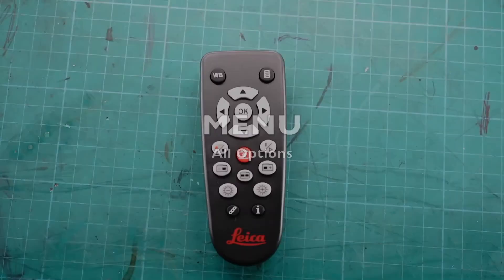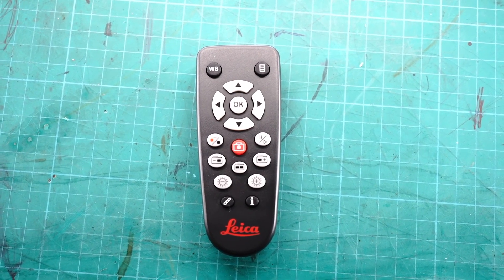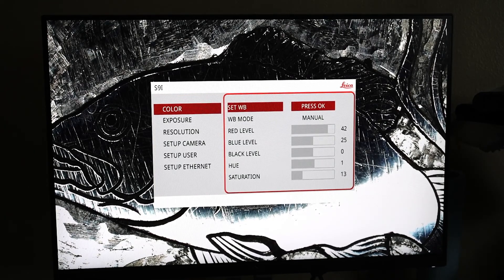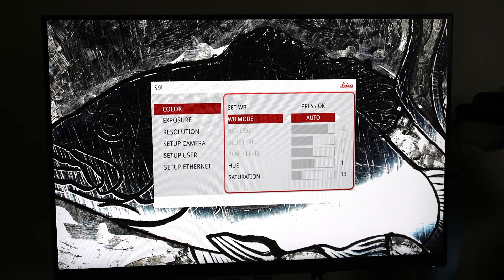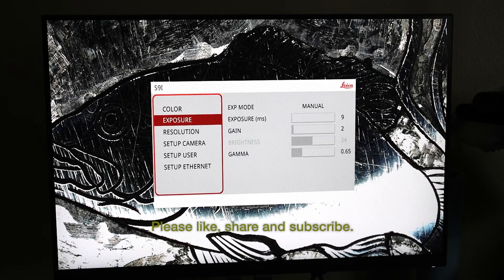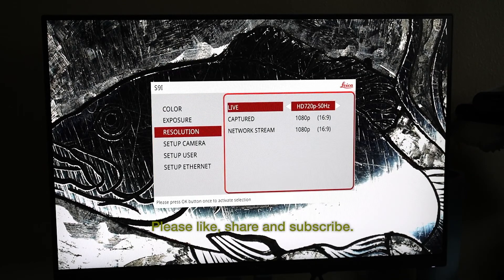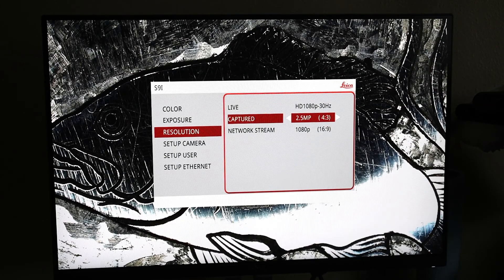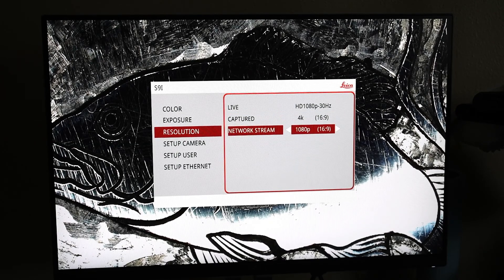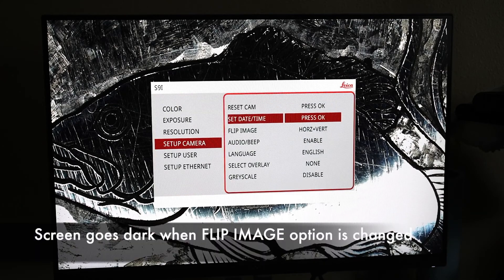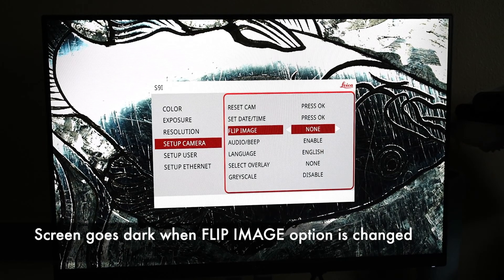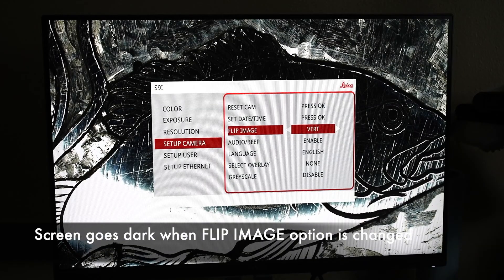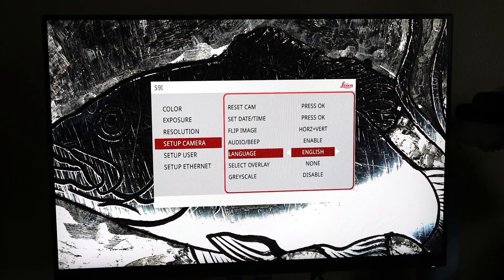Let's go through all the menu options that this microscope provides. We will use the existing remote control to browse through all the menus. I will not talk about all the options the menu provides. Just go ahead and watch the screen, and I will browse through all the options that they have. They have pretty basic setup. Color adjustments, exposure, resolution, screen resolution, capturing resolution, network stream setup, and resolution, camera setup, user setup, and ethernet setup.